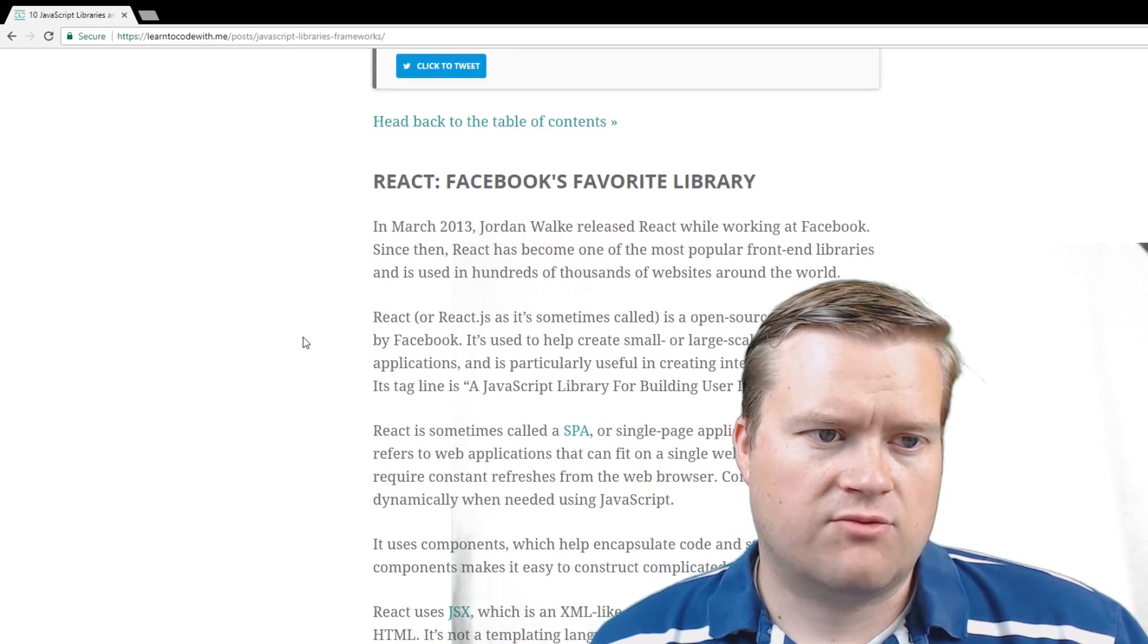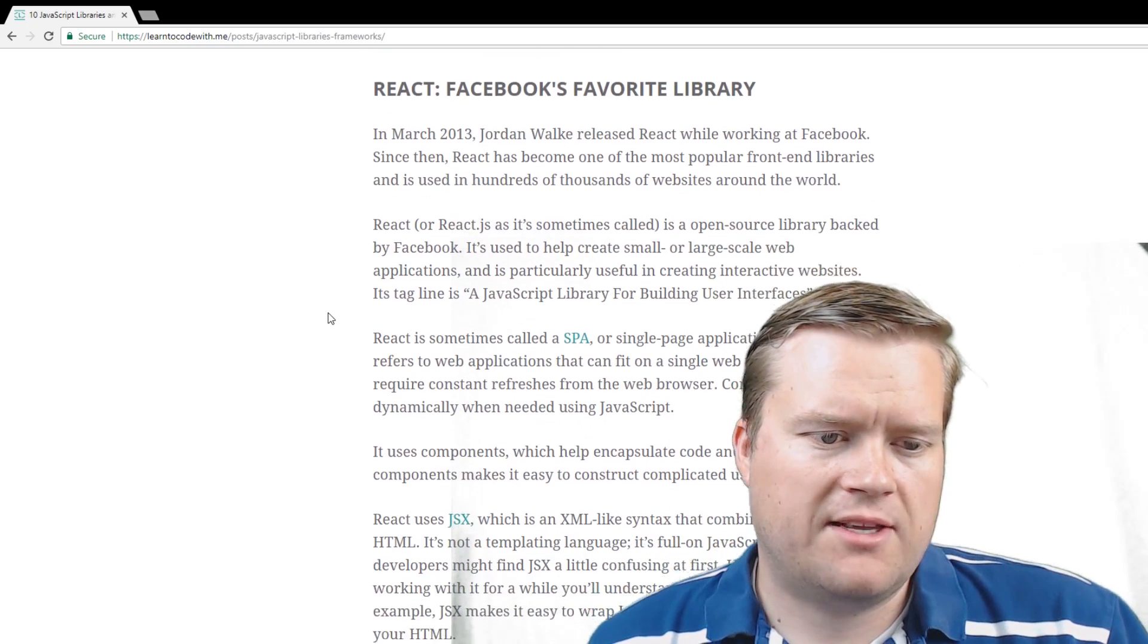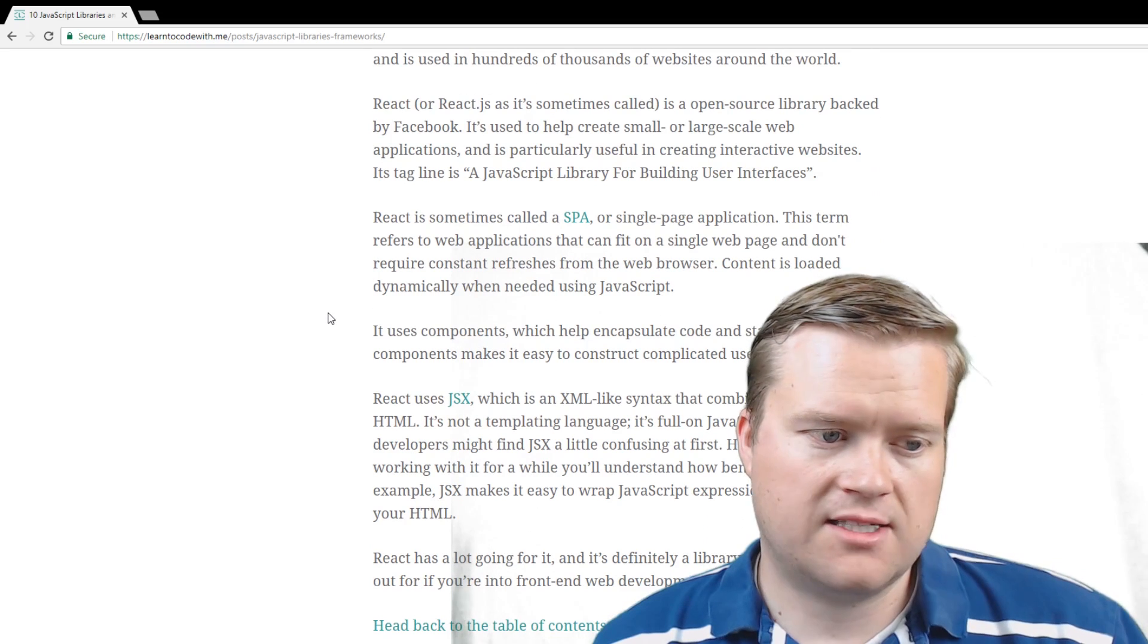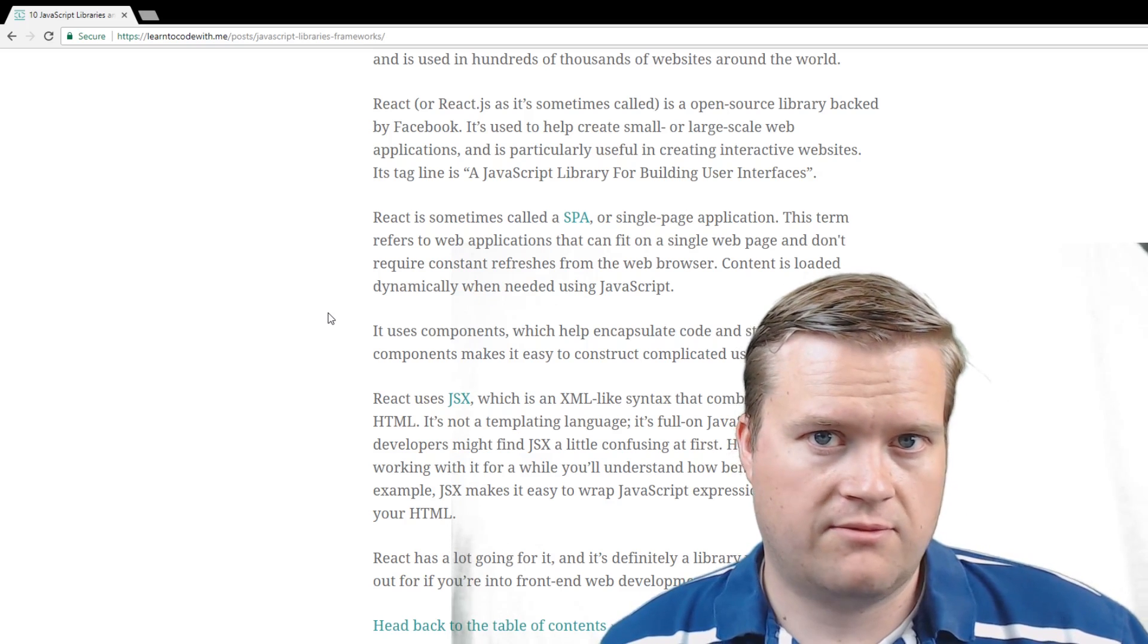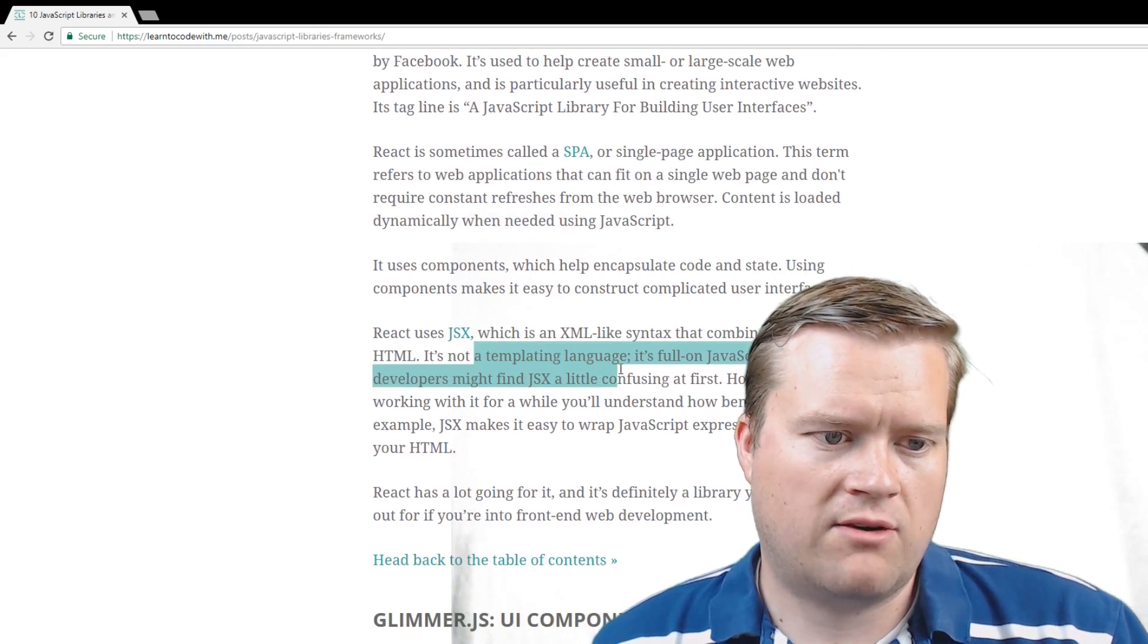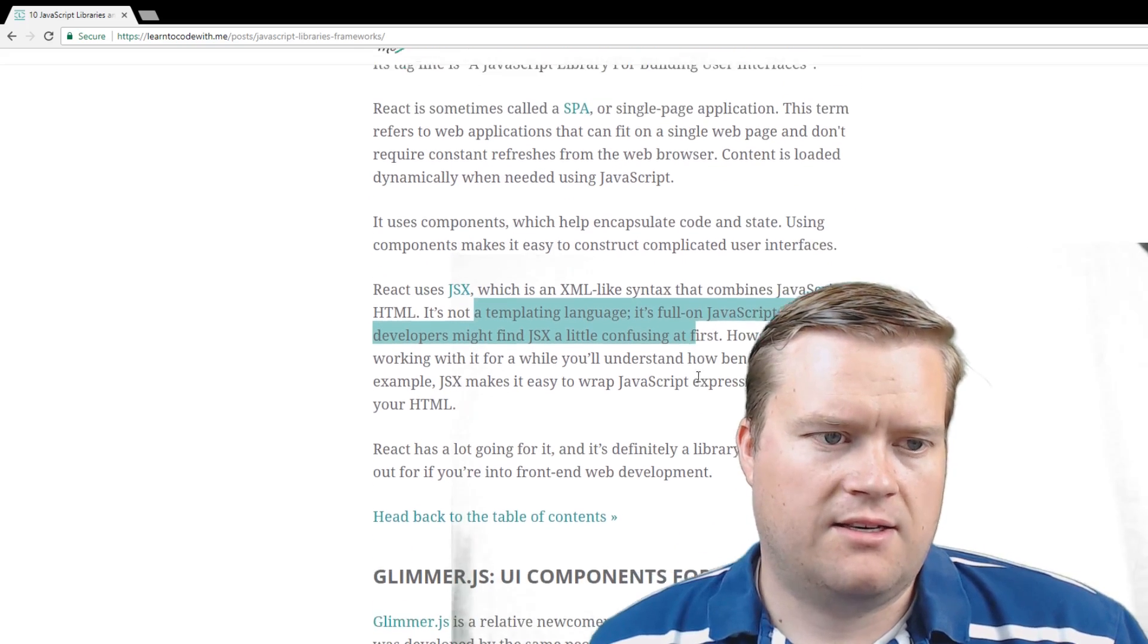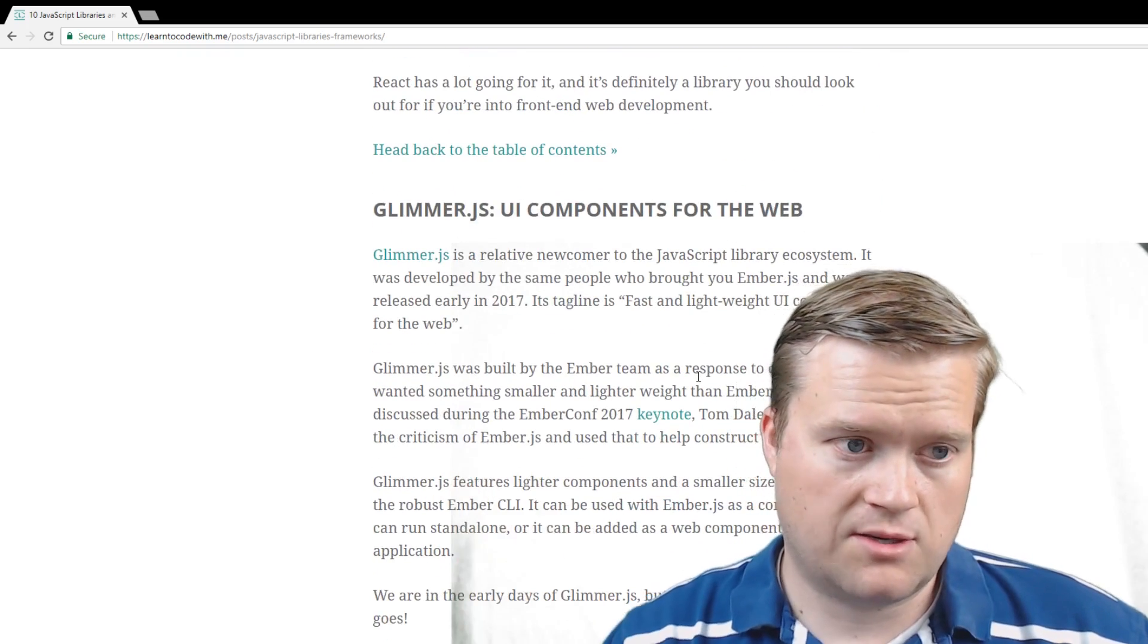There is React. Some people consider this a framework, but on the website itself, it's called a library. And I go a little bit about the history and talk a little bit about single-page applications. One thing React is really known for is JSX, although JSX is just a library by itself that you can get working with other single-page application frameworks like Vue. But it is really powerful. It's not a templating language. It's really full-on JavaScript. And React has become really popular. So I kind of go a little bit into the history of that. If you want to read the article, I'll link it in the description below.